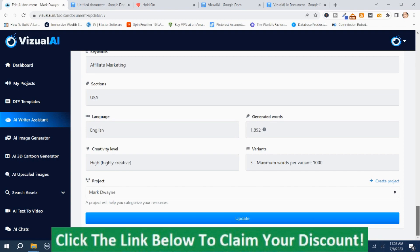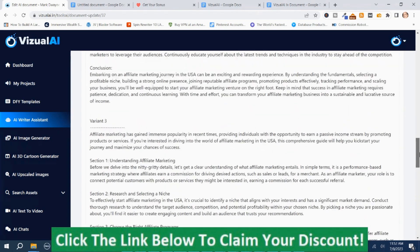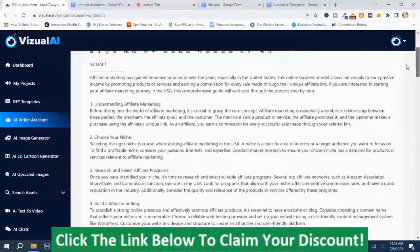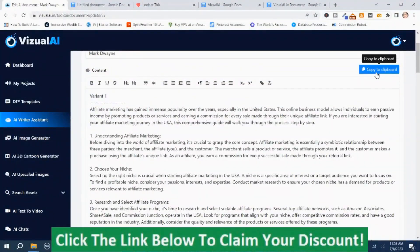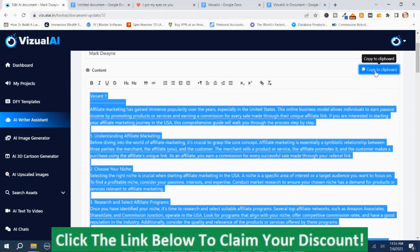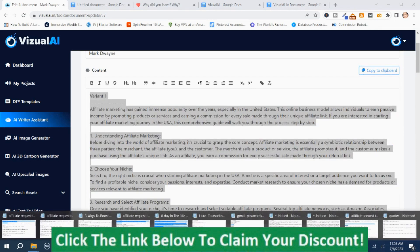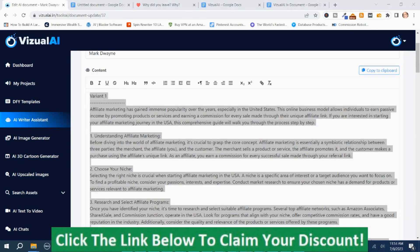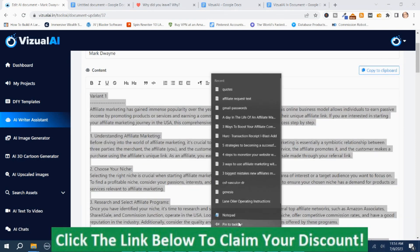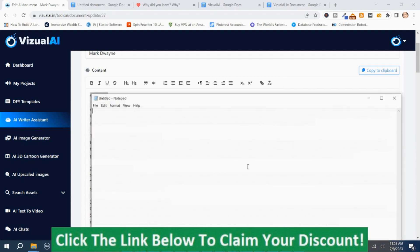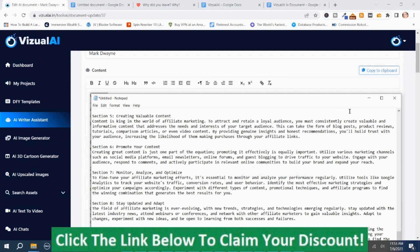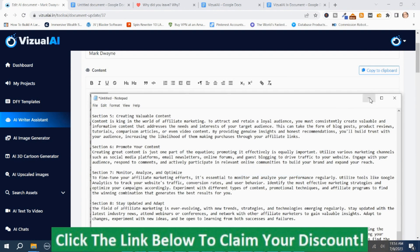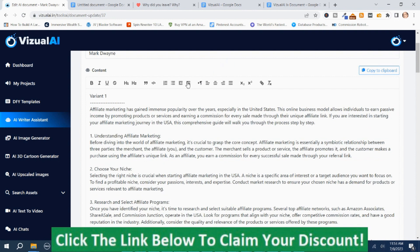You can also update it. If you want to download it, I'm going to go ahead and copy to the clipboard and then save this. Since I'm in here, I might just go ahead and use the content it came up with. The next section is the AI Image Generator.